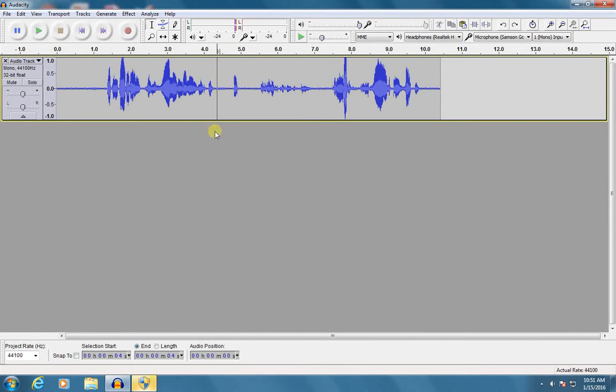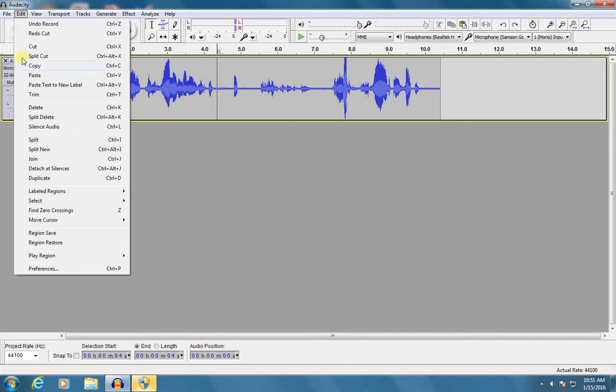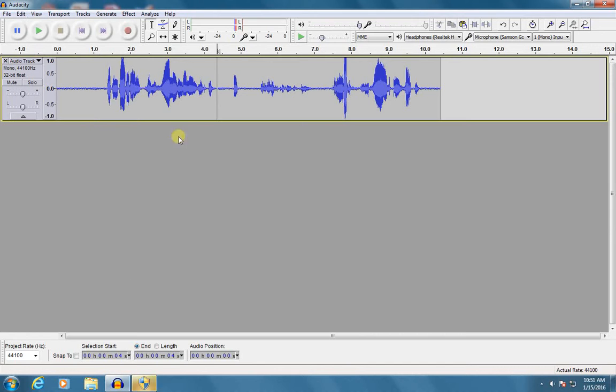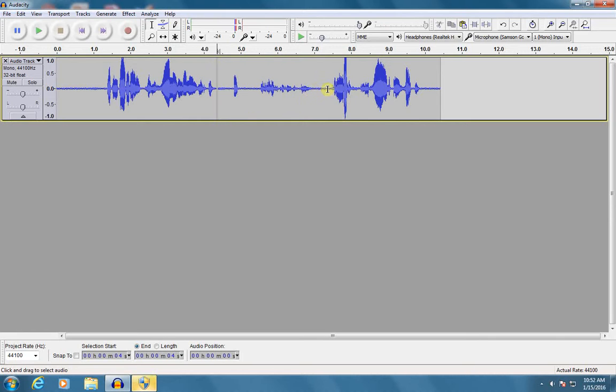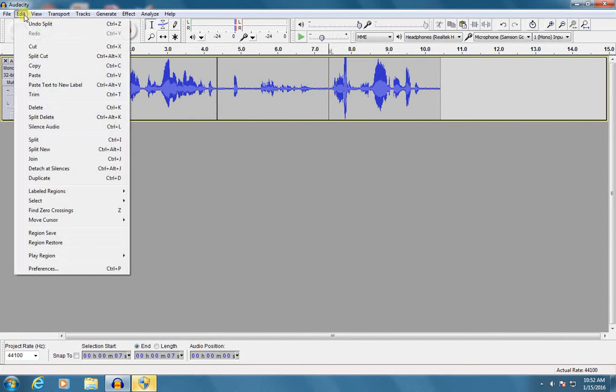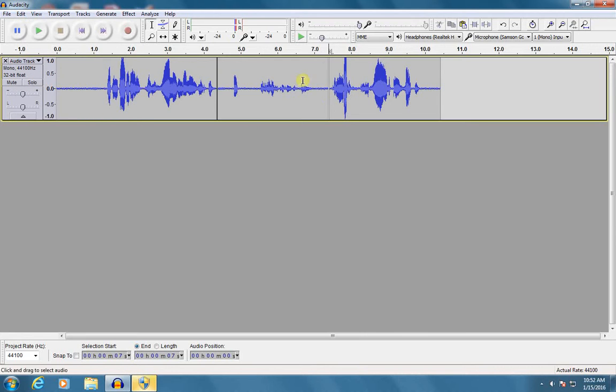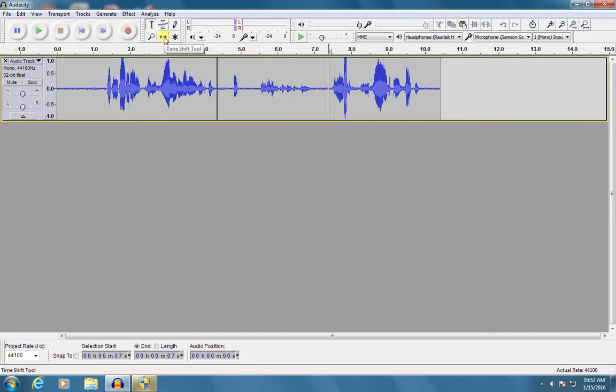And I'm going to go to edit and split. If you like keyboard shortcuts, it's Ctrl-I. And you see how it just made kind of this little cut right there. Now I'm going to go ahead and do one more at the end of my mistake right over here. Edit, split, and I've got another one. Now I can introduce a new tool up top called the time shift tool.